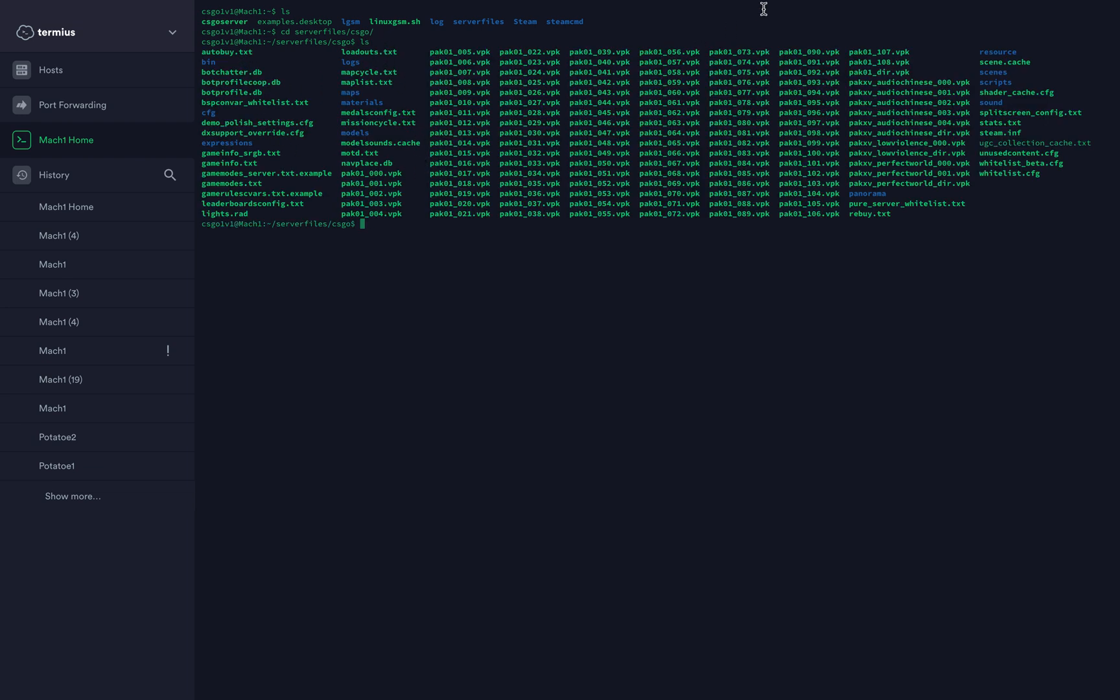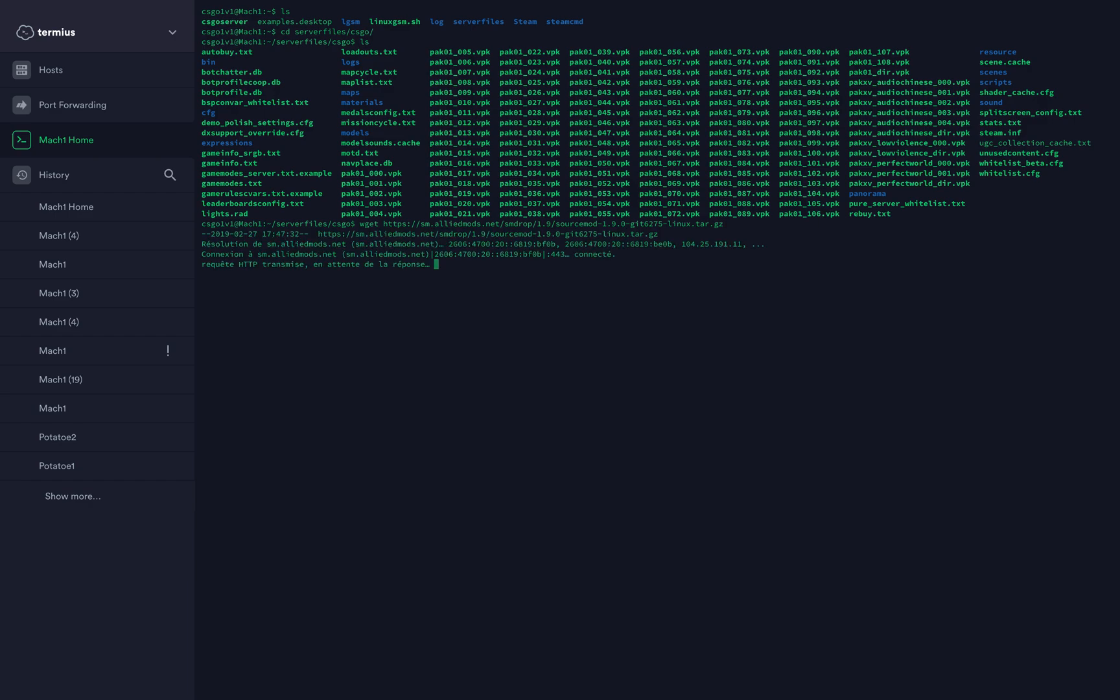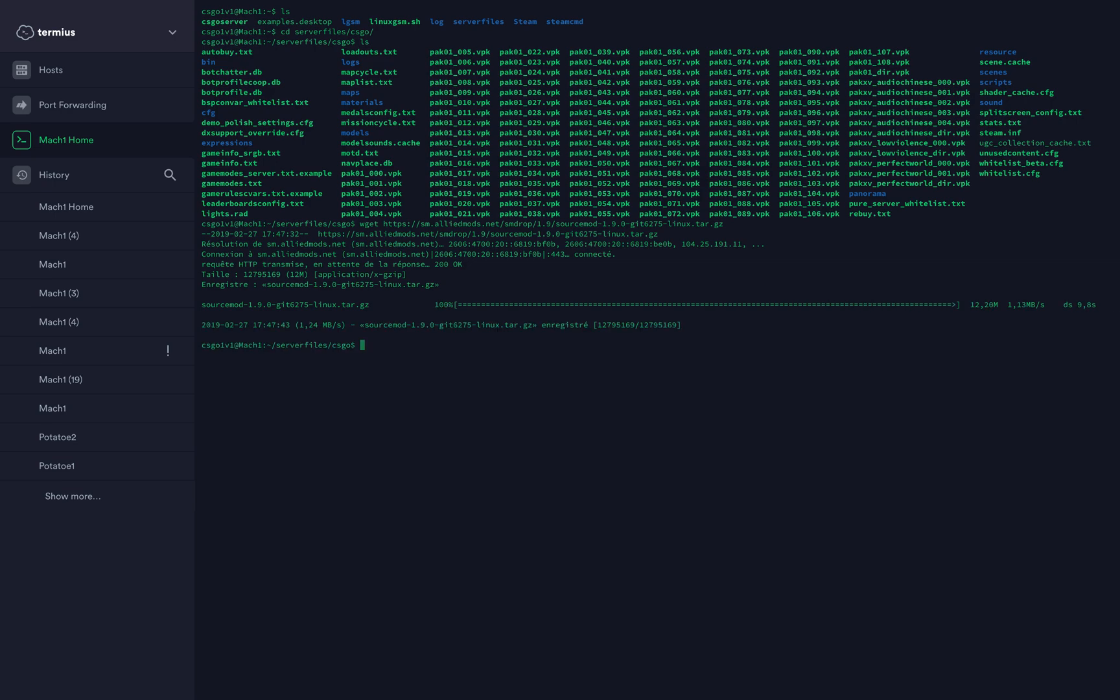Now type wget, space, and paste the link we just copied. Press enter. It's going to download the file. It's a quick file to download, just a few megabytes.